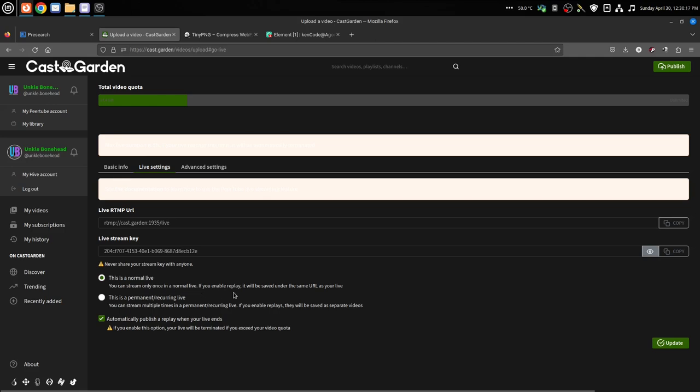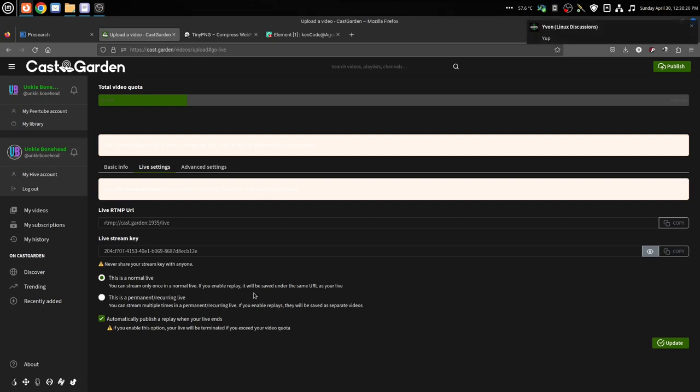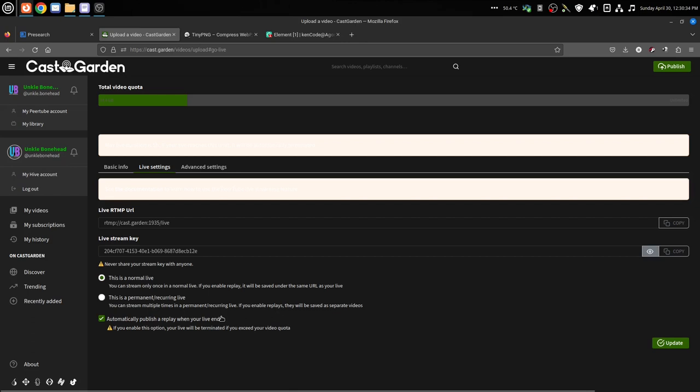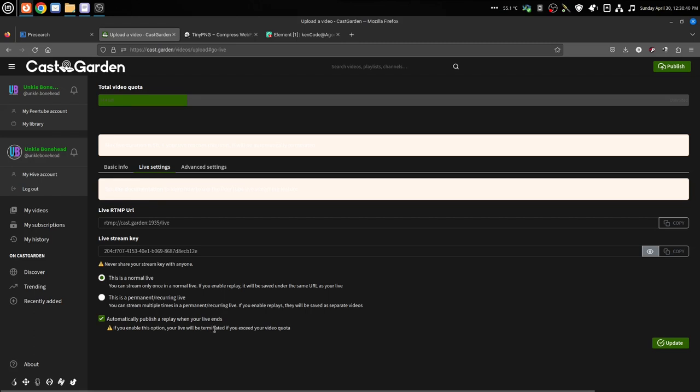If you enable the replay, it'll be saved as the same URL that you have as your live, so it will be posted like this. If you do a recurring permanent live, each time you end and you've got this button here, automatically publish a replay when your live ends.